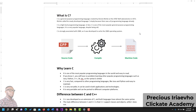What is C? C is a general-purpose programming language that was created by Dennis Ritchie at the AT&T Bell Laboratories in 1972. Ritchie created his newly developed language simply because there was a programming language called B already. B was the reason C was created.